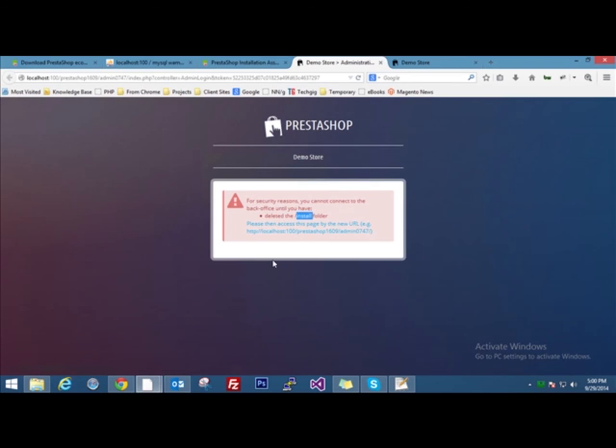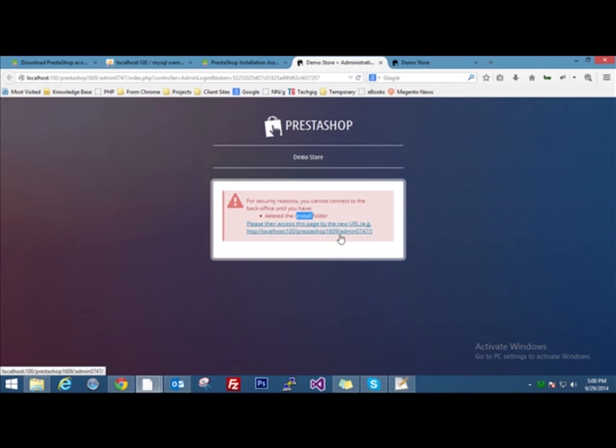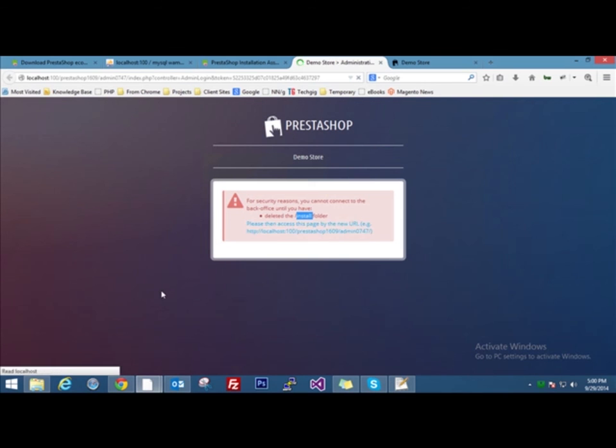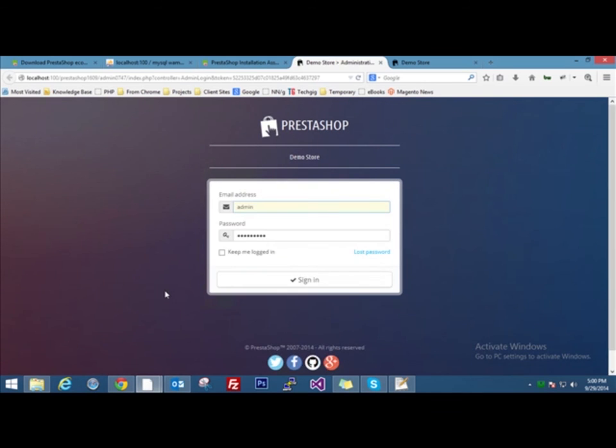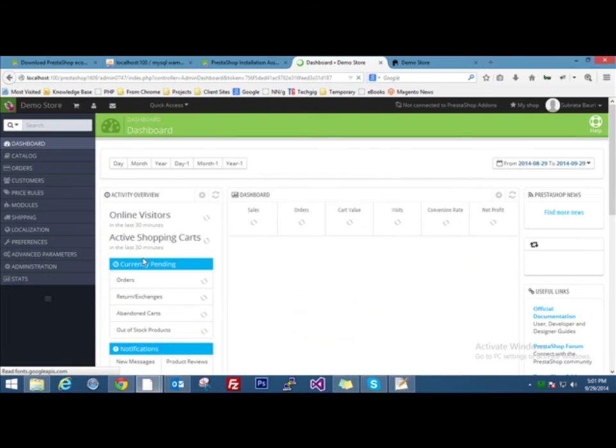We now come back to the browser. In the error message, we see another line that is, please access this page by the new URL. You can see the URL is given, PrestaShop 1609 slash admin 0747. Now you have to remember this URL. Using this URL, you are going to access the admin panel. Let's click on it and we will be prompted to log in. We'll give our email address and password and we'll sign in. This is the back office of our PrestaShop store.